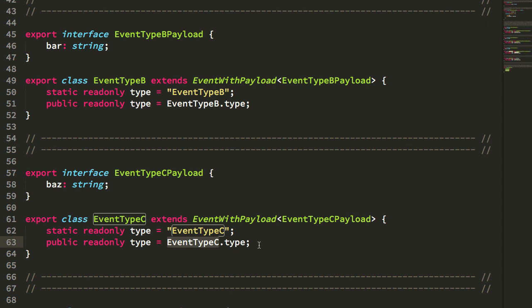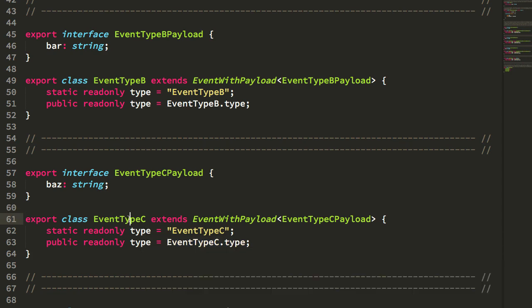And I did that so that I didn't have to sort of juggle this parallel set of classes and event types. Instead of having, say, an event type C type or action type, I just make that part of the class definition itself.